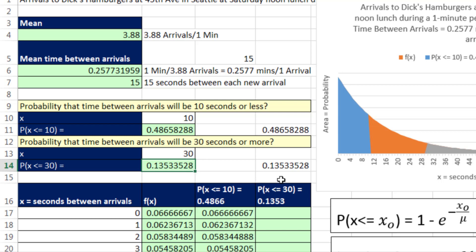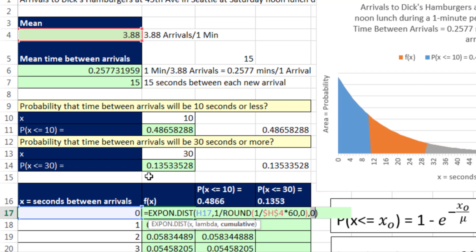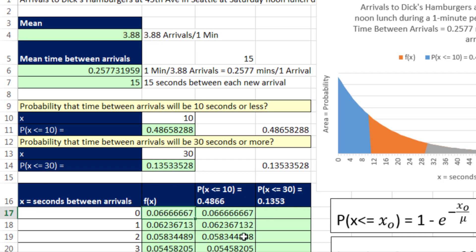I plotted this down here. Notice EXPON.DIST — I used this lambda because I wanted this to plot even without those specific values, but that lambda is just 1 divided by the average time. Notice the 0 in the cumulative argument — that allows us to plot the chart.